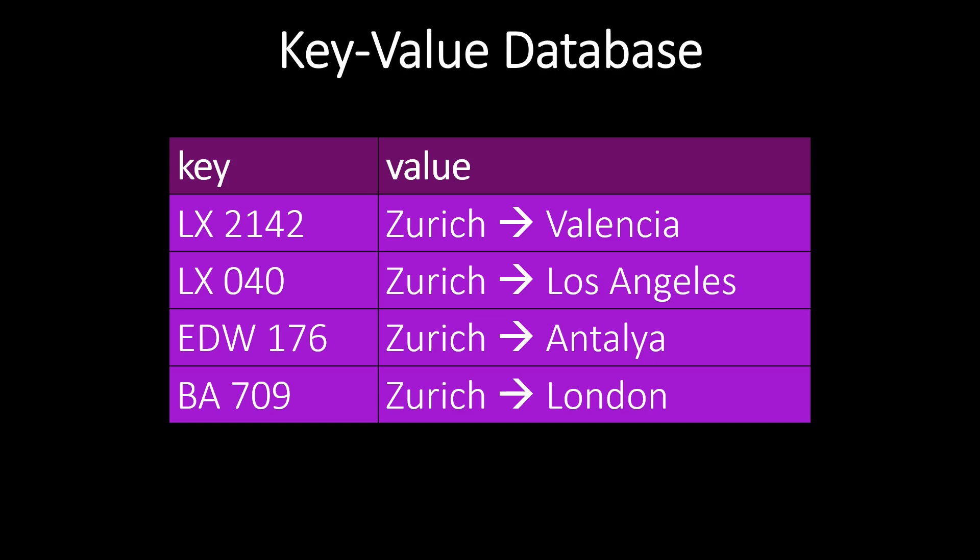Key-value databases utilize the concept of dictionaries. Going back to our example, for every flight, we store the flight number as the key of the data record. The key uniquely identifies the data record. In the value field, we store the flight route.